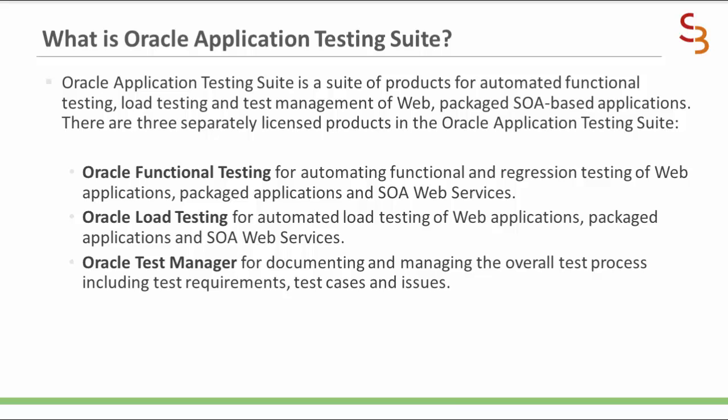There are three separately licensed products in Oracle Application Testing Suite, which are Oracle Functional Testing, Oracle Load Testing, and Oracle Test Manager.